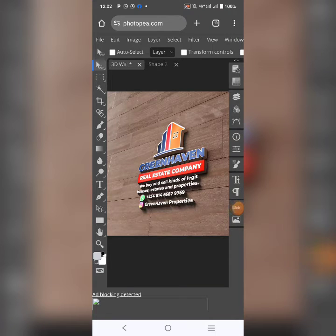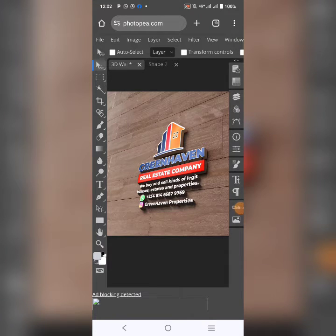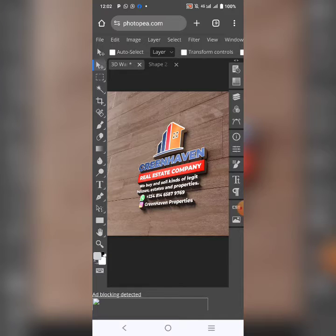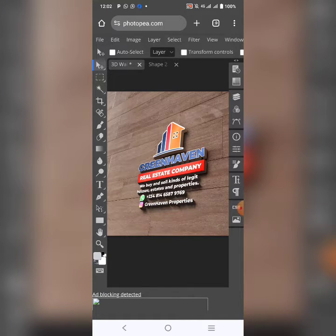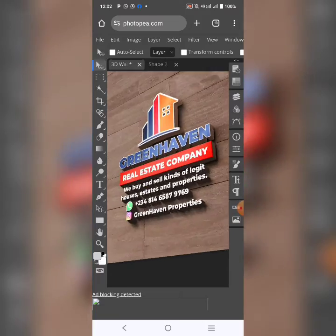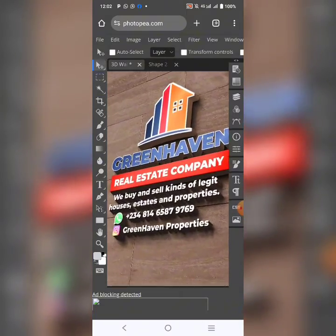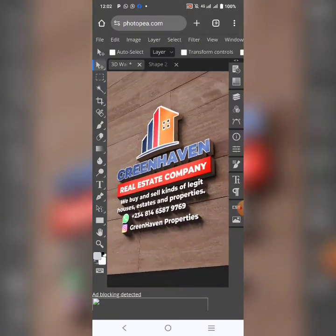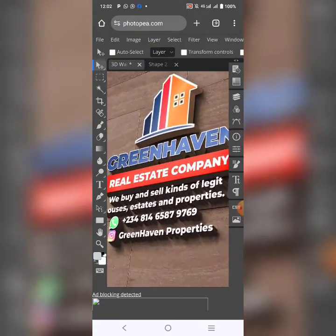This is Nii Hamuda and in this video, I want to show you how to create a 3D wall mockup like this. This is a wooden wall mockup.